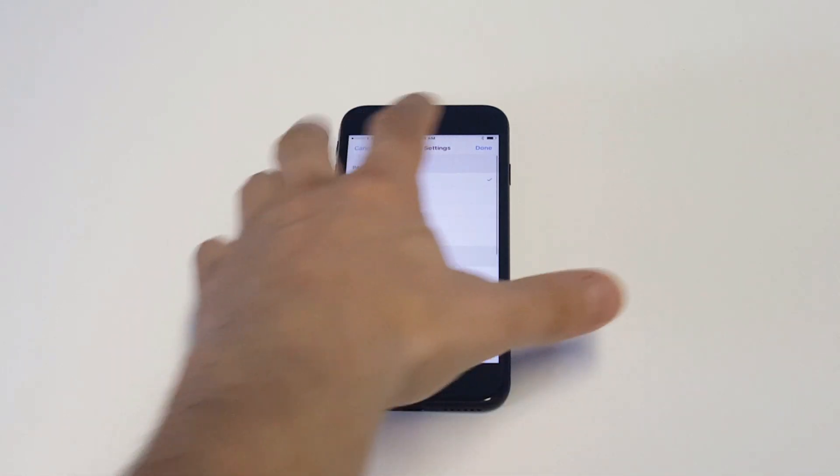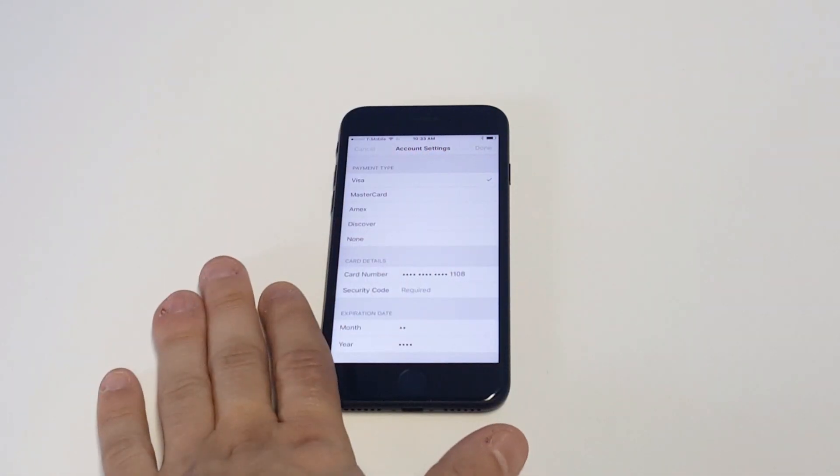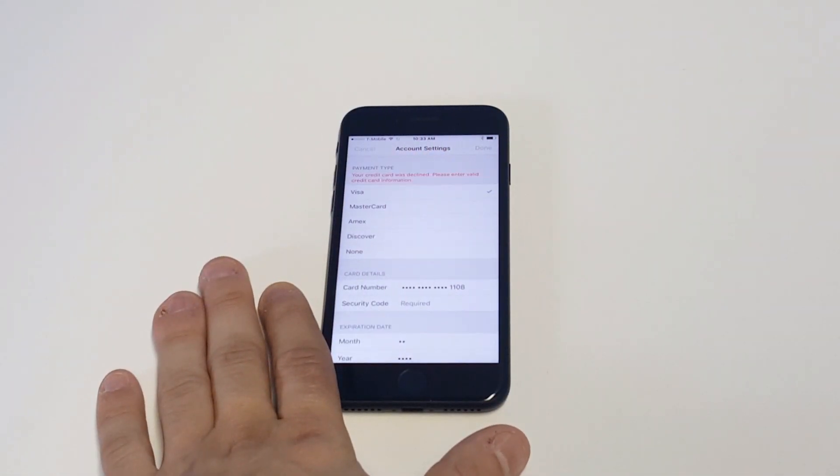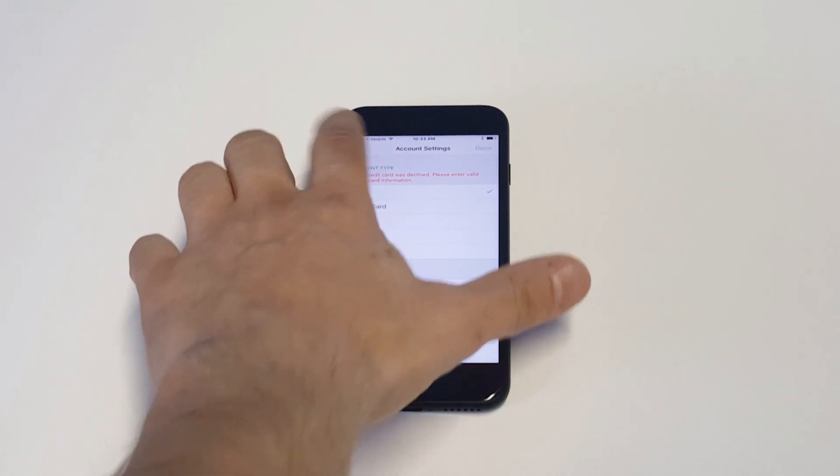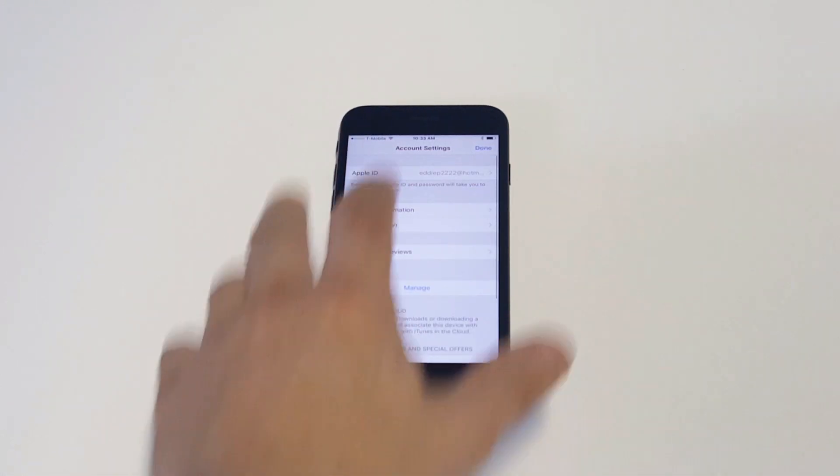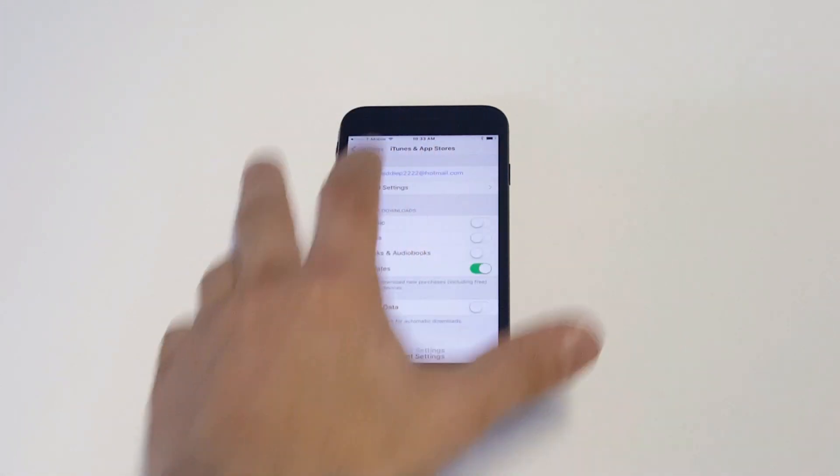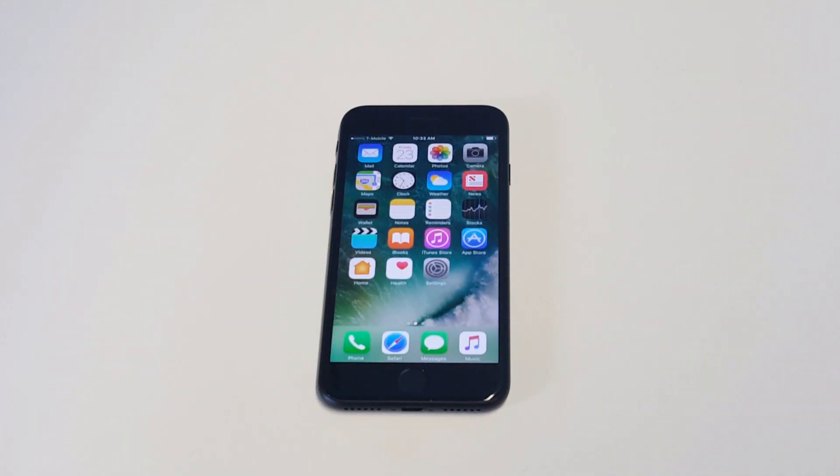When you're done, you just have to click done and it'll save whatever information you put in there. I'm not entering anything in there, but you just click done and you'd be all set.